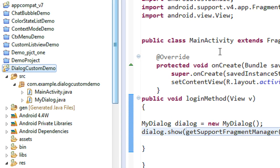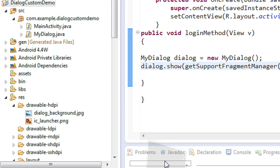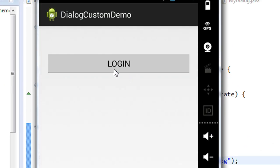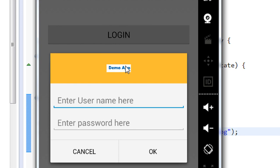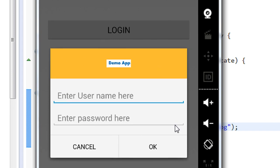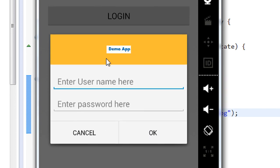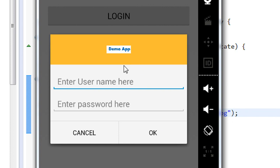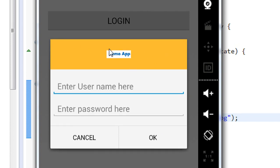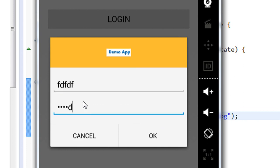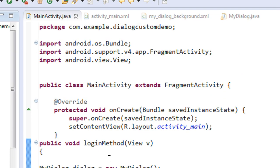Now we complete the coding and can test the application. Select the project and click the run button to open the emulator. I click the login button and the dialog appears. The dialog contains three view components: an ImageView, and two EditTexts. There is a positive button and a negative button. The image appears at the center of the ImageView, and the background color is orange.